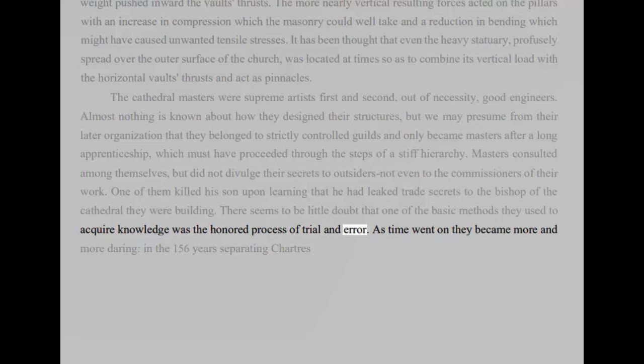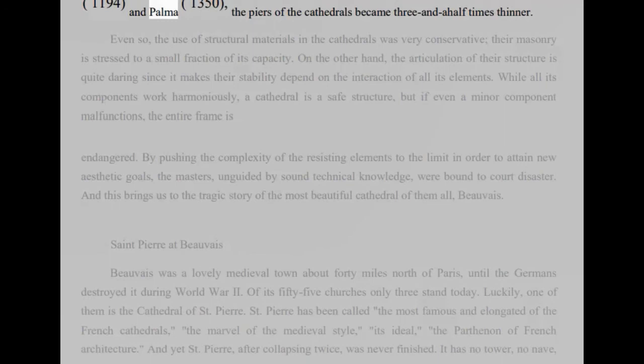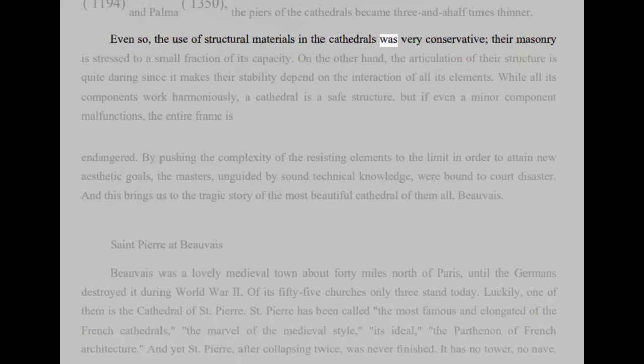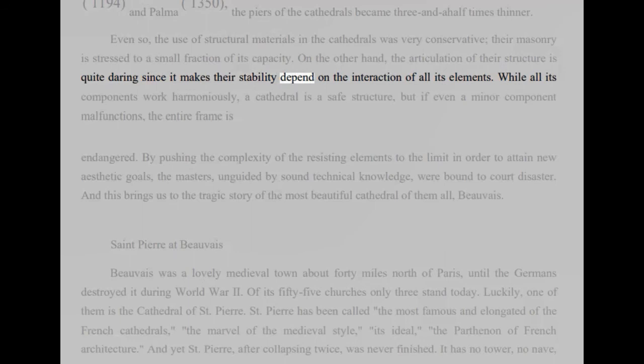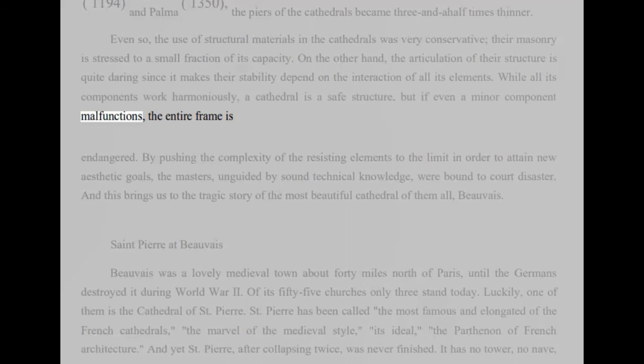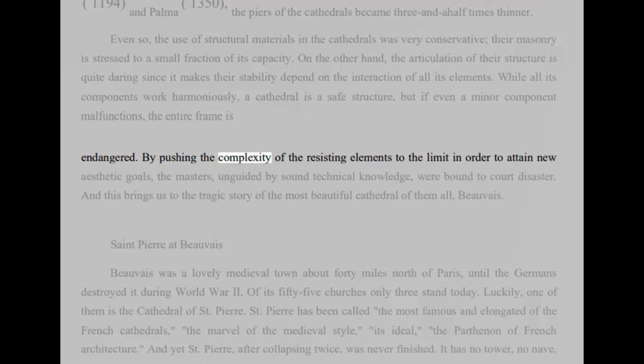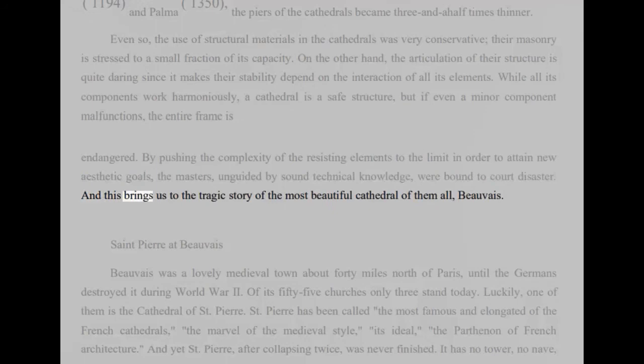There seems to be little doubt that one of the basic methods they used to acquire knowledge was the honored process of trial and error. As time went on they became more and more daring, in the 156 years separating Chartres 1194, and Palma, 1350, the piers of the cathedrals became three and a half times thinner. Even so, the use of structural materials in the cathedrals was very conservative, their masonry is stressed to a small fraction of its capacity. On the other hand, the articulation of their structure is quite daring since it makes their stability depend on the interaction of all its elements. While all its components work harmoniously, a cathedral is a safe structure, but if even a minor component malfunctions, the entire frame is endangered. By pushing the complexity of the resisting elements to the limit in order to attain new aesthetic goals, the masters, unguided by sound technical knowledge, were bound to court disaster. And this brings us to the tragic story of the most beautiful cathedral of them all, Beauvais.